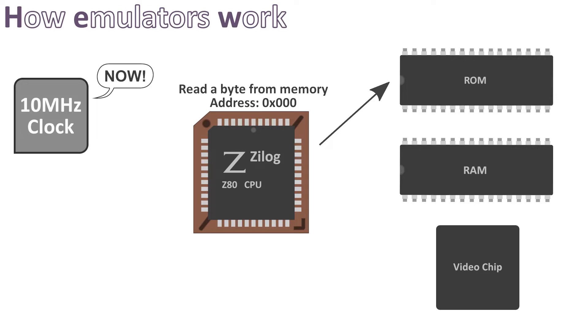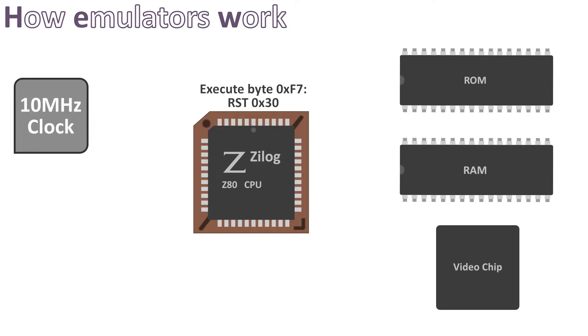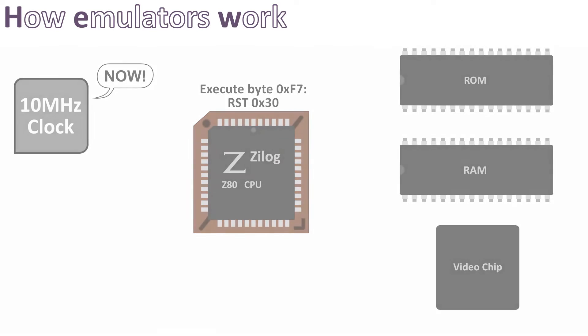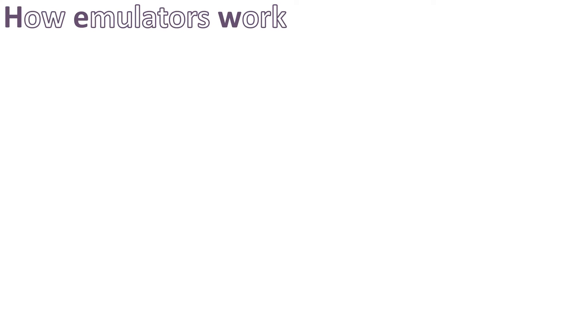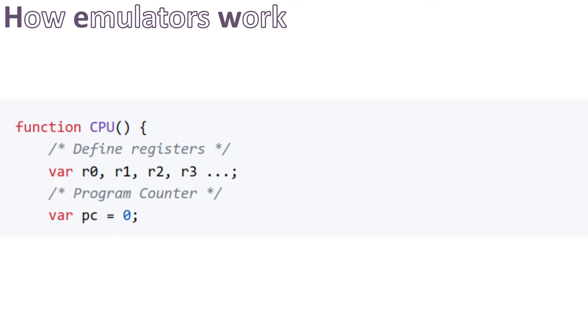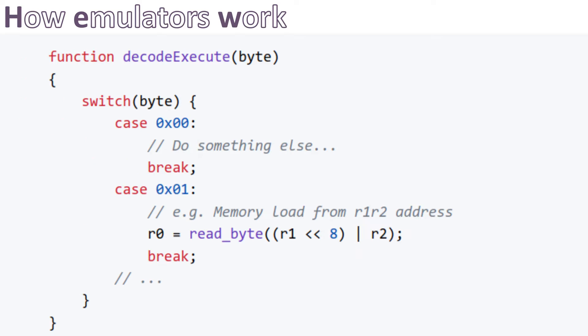As I said previously, at each clock cycle the CPU reads a byte from memory and interprets it as an instruction. This is also what we should do in the virtual CPU implementation. Let's have a try. First we define a virtual CPU that has a variable to represent each register. Then we define a function to decode and execute a byte as an instruction.